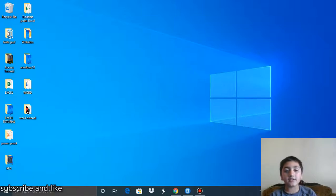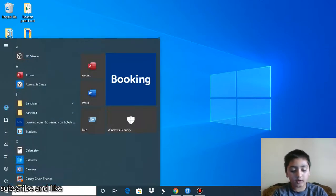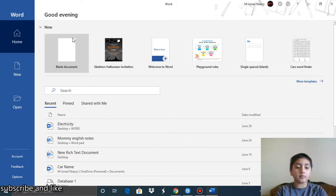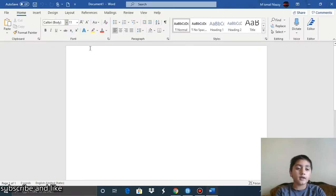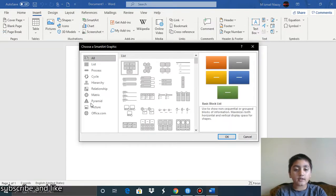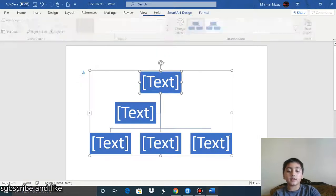In this video I'm going to be talking about SmartArt — how to add a shape when you insert a SmartArt in Microsoft Word. Go to Microsoft Word, open a blank document, then go to the Insert tab. In the Illustrations section, click on SmartArt. You'll see all of the available options — choose one and press OK.